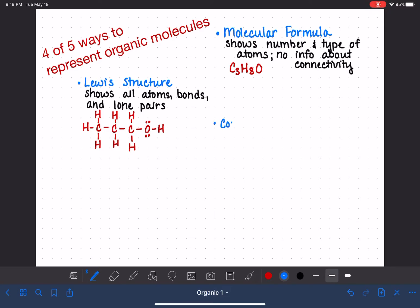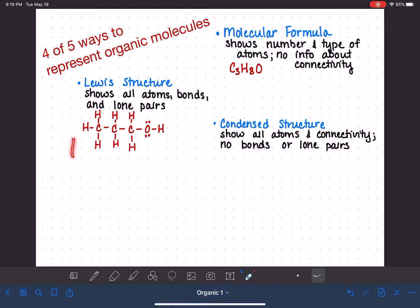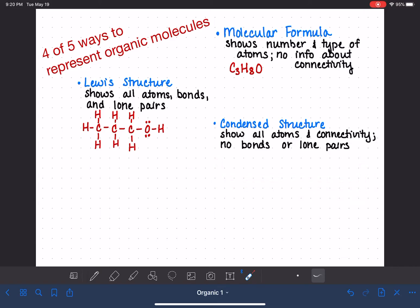So we have other ways of drawing molecules that provide just as much information as the Lewis structure but don't take up as much space or time. One of these methods is called the condensed structure. The condensed structure might look like a molecular formula at first, but it's not — it shows all the atoms and the connectivity, but it doesn't show the bonds or lone pairs.